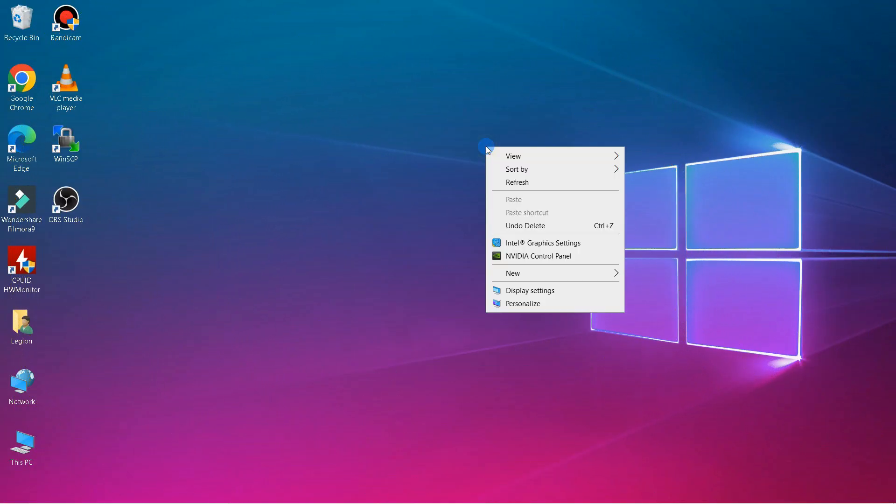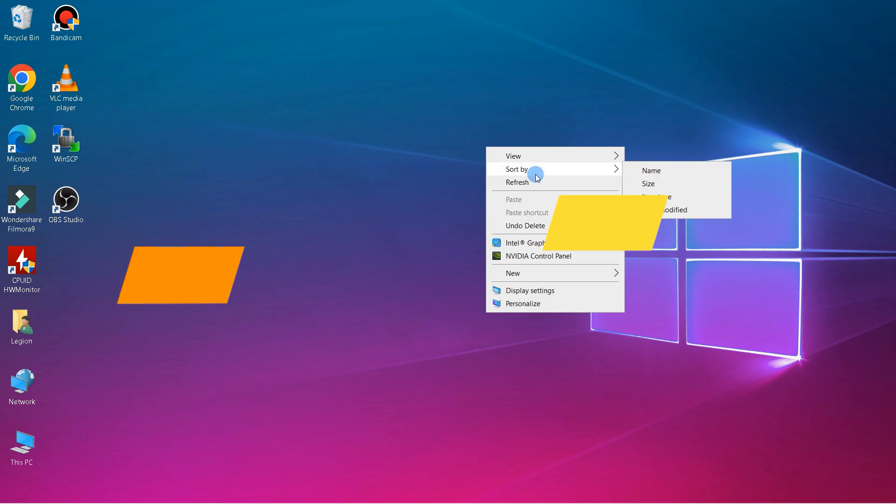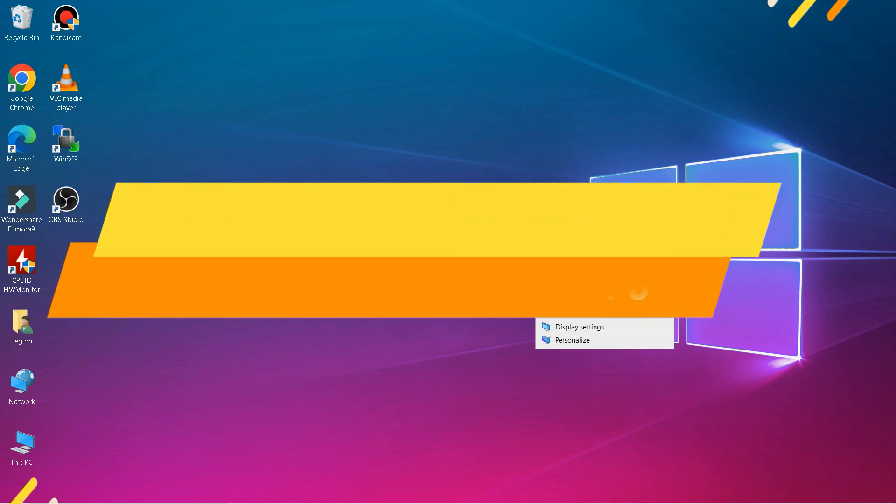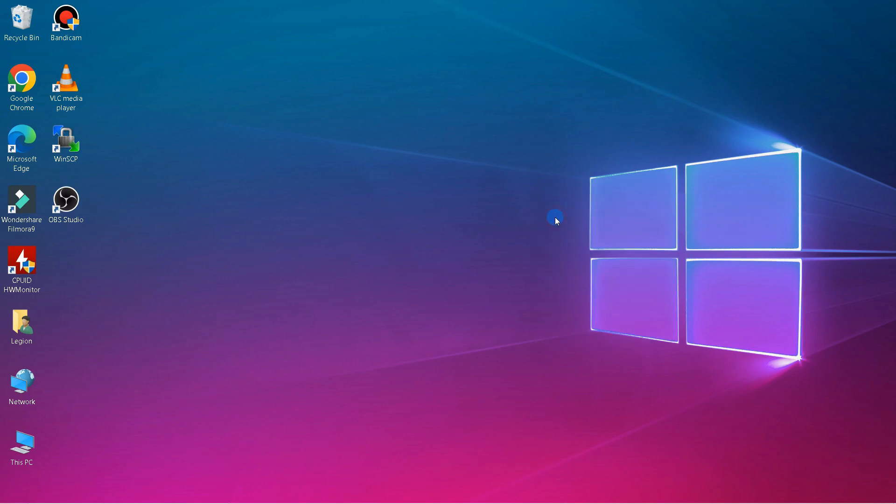Hello everyone, in this tutorial I'll be showing you how to change Gmail language in PC. Without further ado, let's get started.